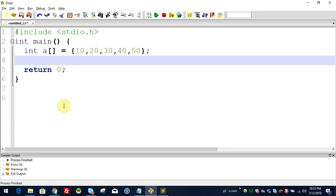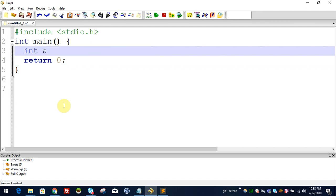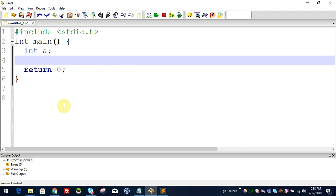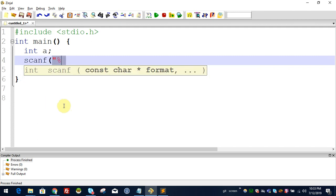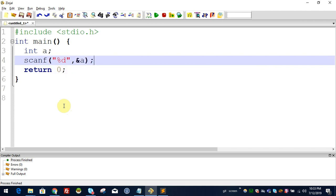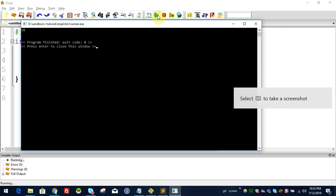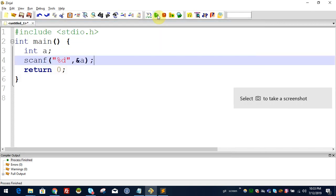Let's try to show the array of elements using scanf. Now we are looking at how to read the array variable. You can read a variable using scanf.